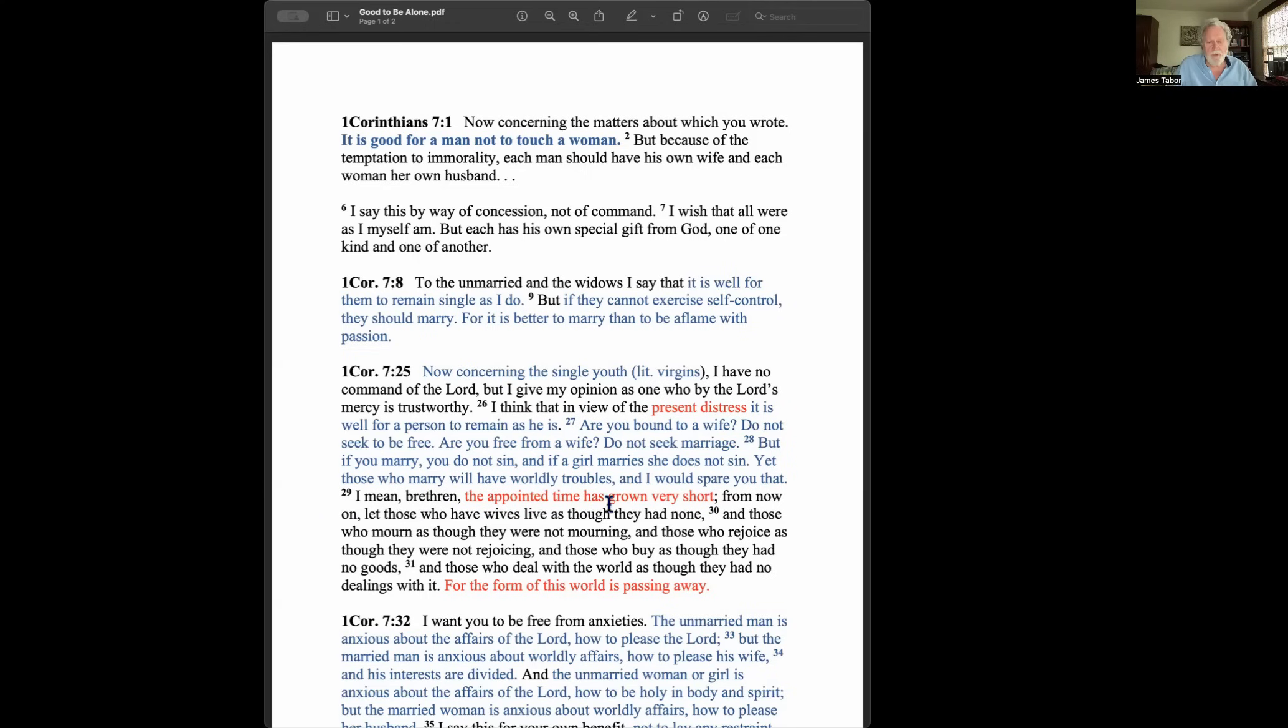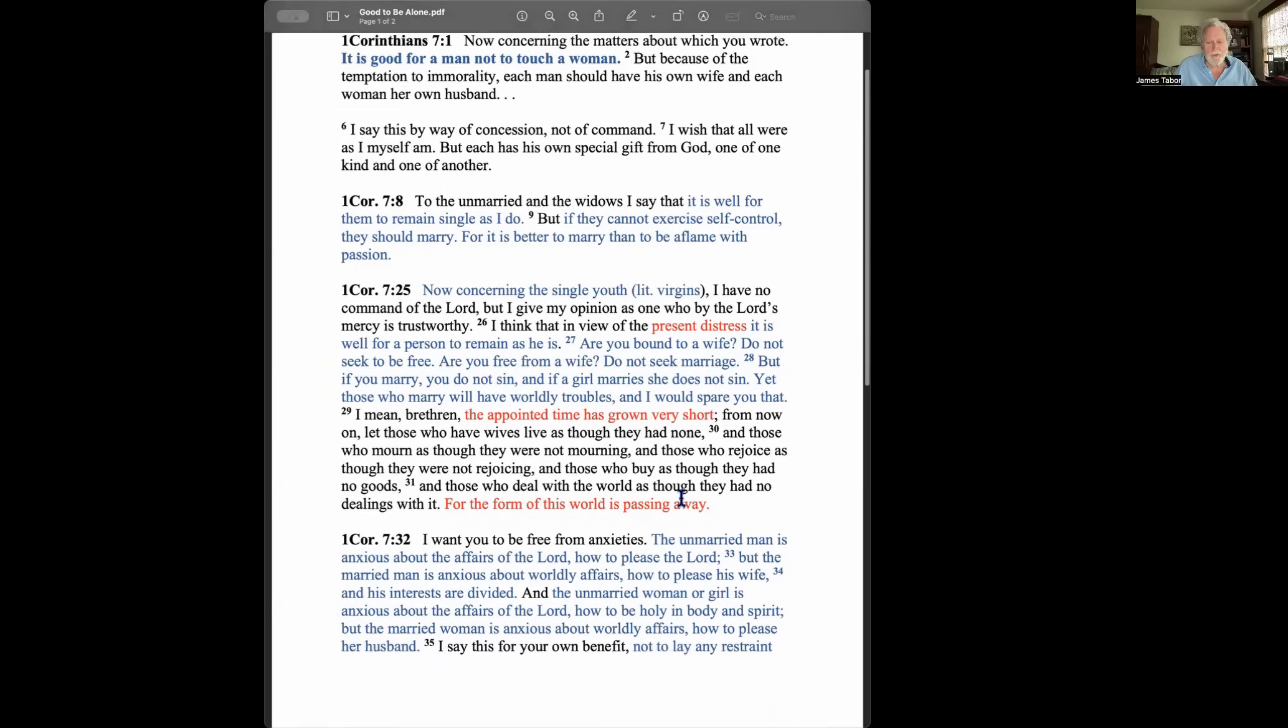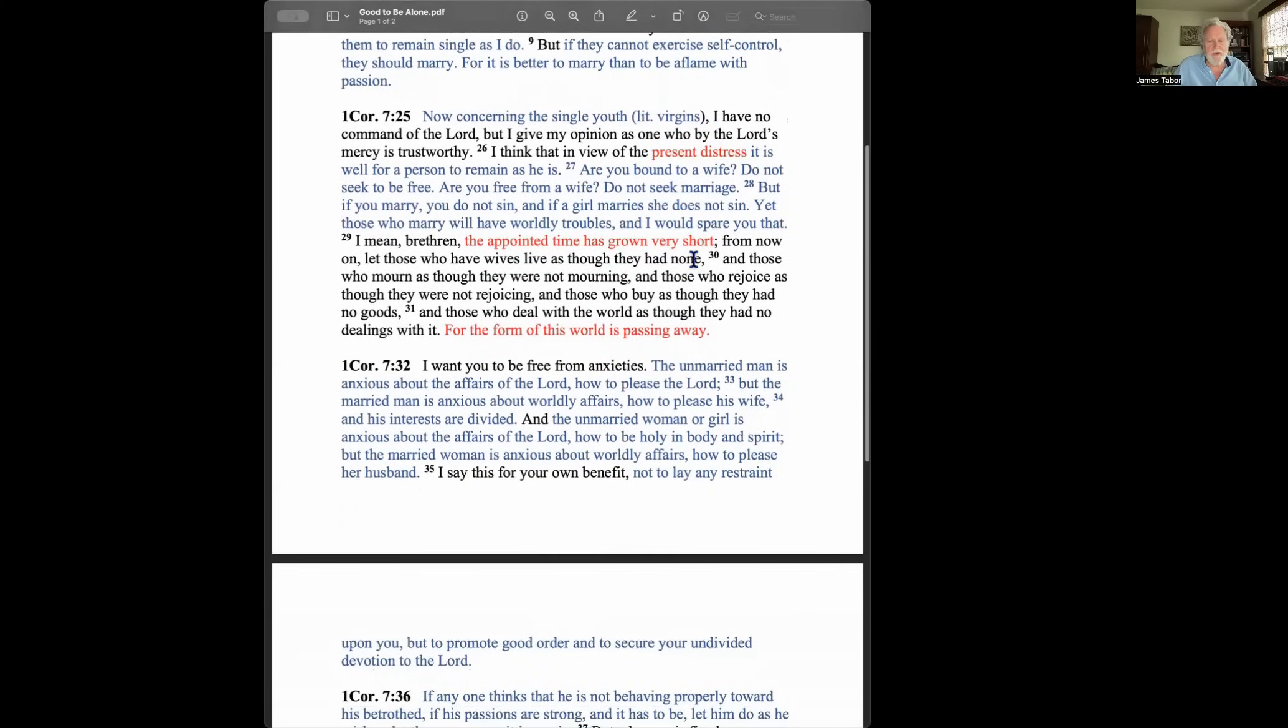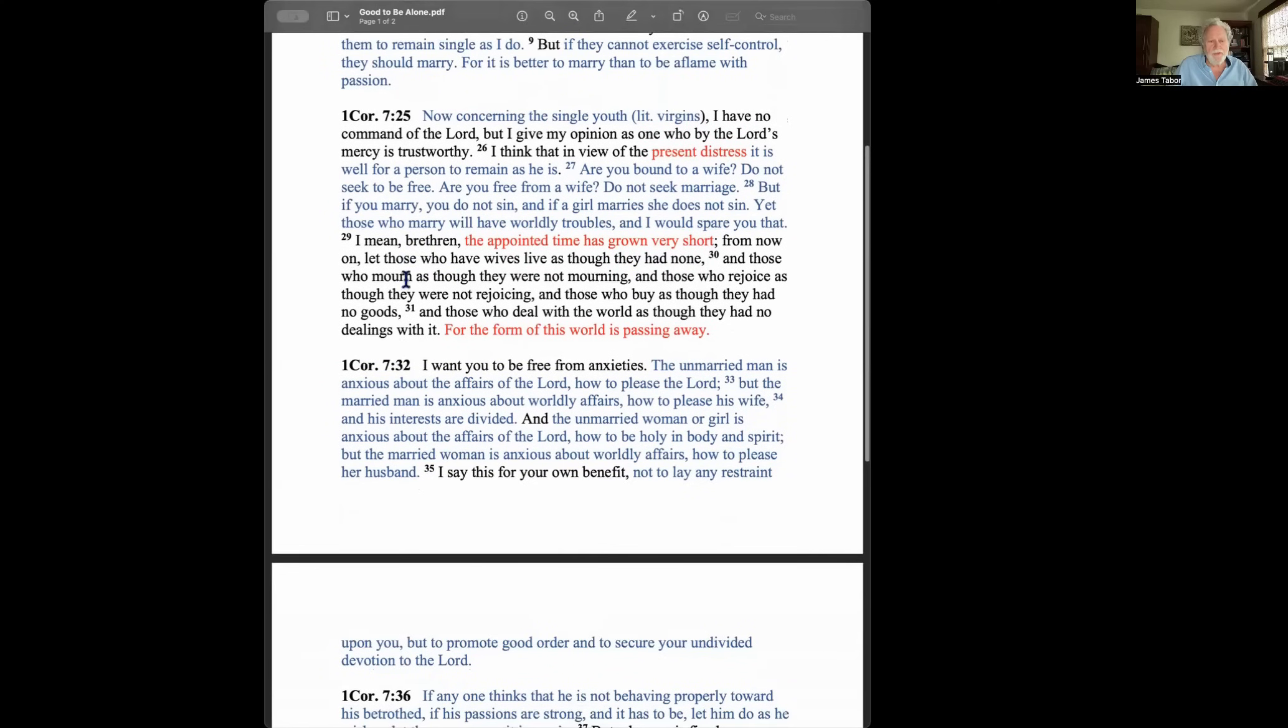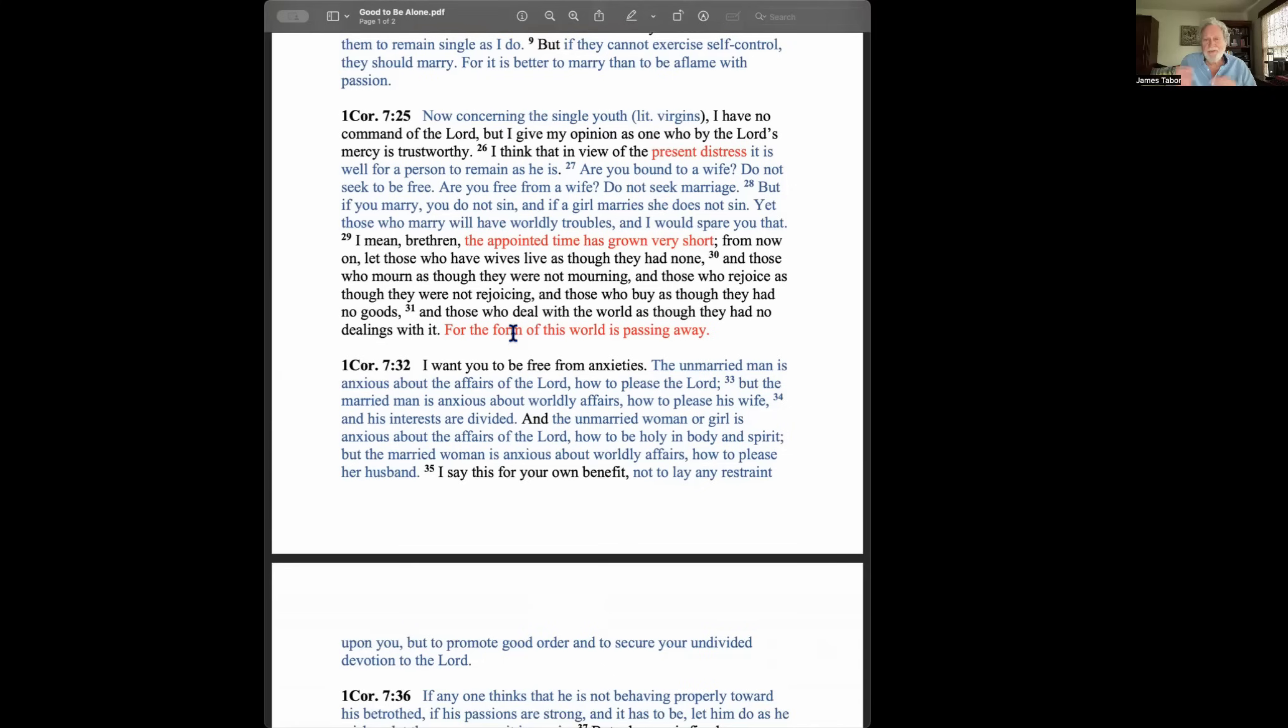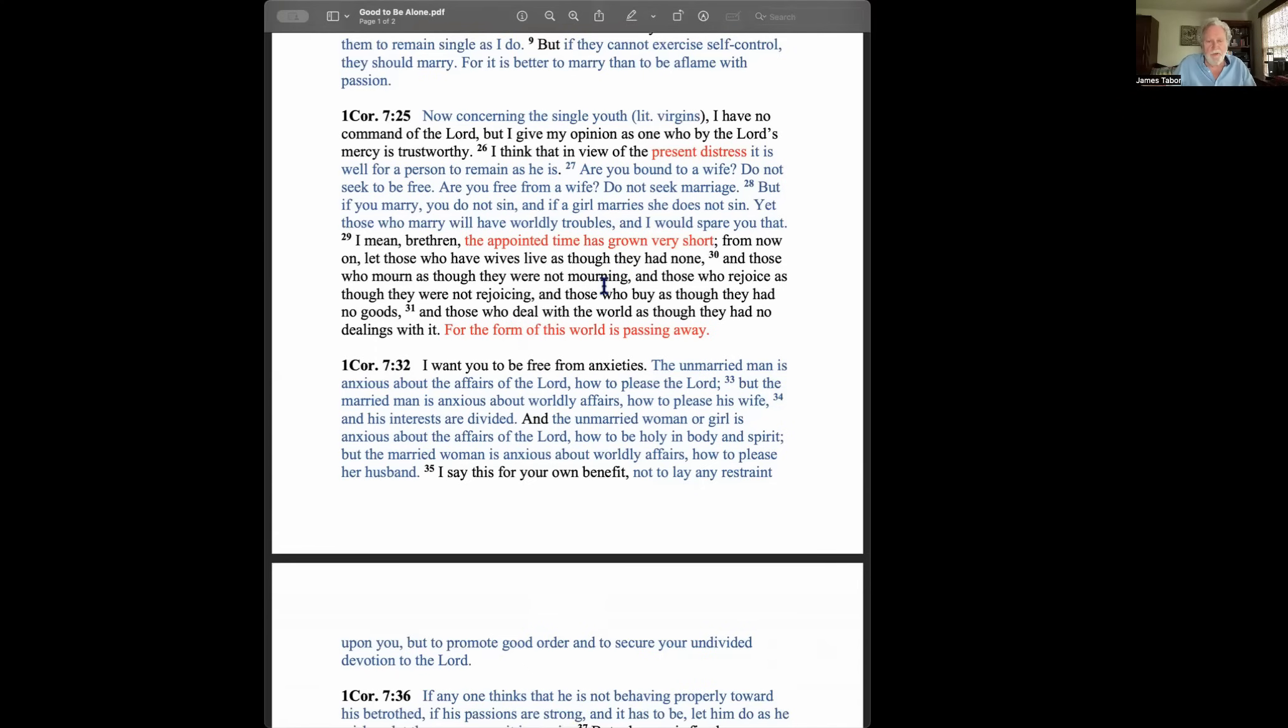I mean, brethren, the appointed time has grown very short. From now on, let those who have wives live as though they have none, and those who mourn as though they were not mourning, and those who rejoice as though they were not rejoicing, those who buy as though they had no goods, and those who deal with the world as though they had no dealings with it. For the form of this world is passing away. So I marked in red the present distress, the appointed time, and that's the appointed time of the end, and the idea that the form, literally in Greek, the schema, the order of things is passing away.